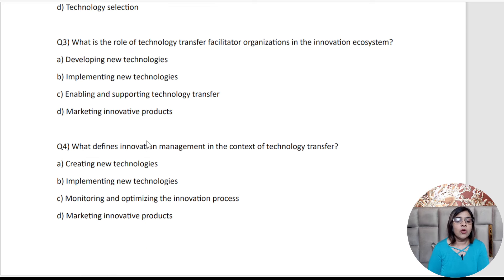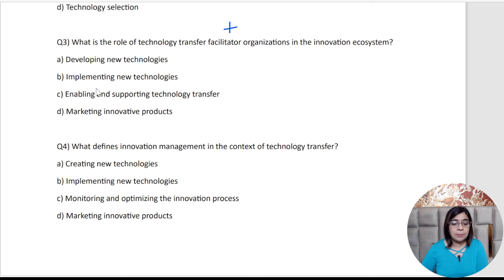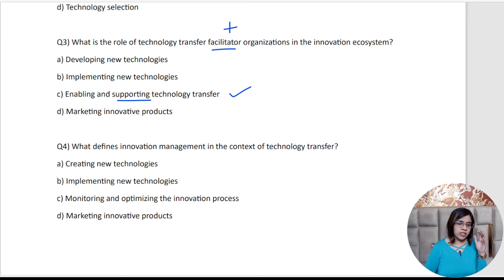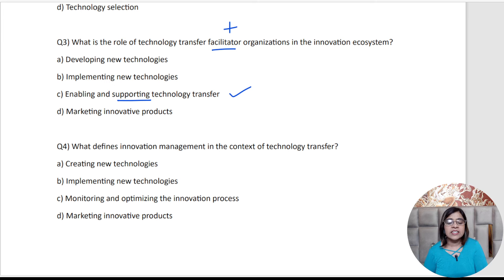Moving to the third question: What is the role of technology transfer facilitator organizations in the innovation ecosystem? The word to focus on is 'facilitator,' which more or less means supporting. So option C is the answer — the facilitator organization plays a crucial role in supporting the transfer of technologies from the supplier end to the receiver end, whether it be communication, negotiation, or agreements between the parties.